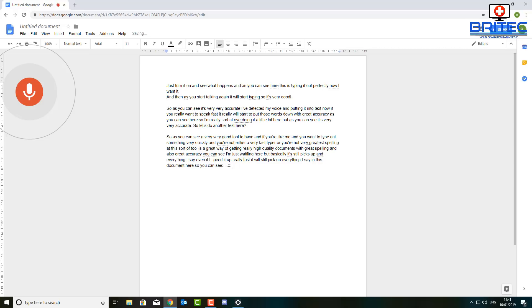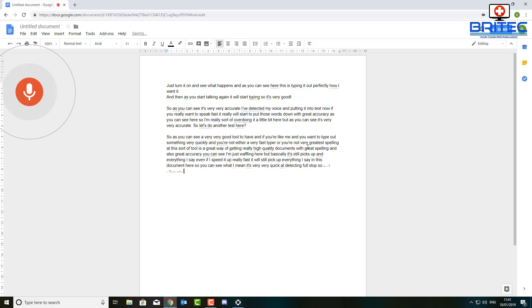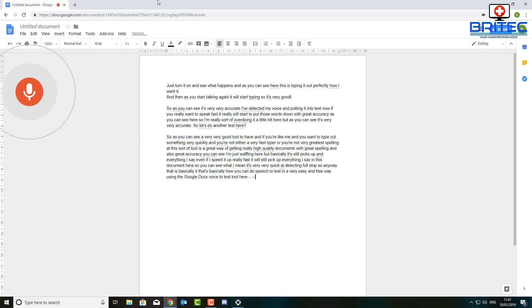So you can see what I mean, it's very quick at detecting. Full stop. So anyway, that is basically it. That's basically how you can do speech to text in a very easy and free way using the Google Docs voice to text tool here. All you need to do is...